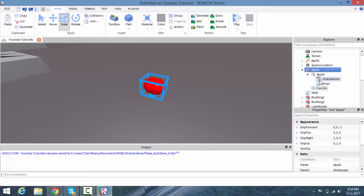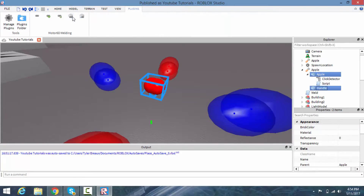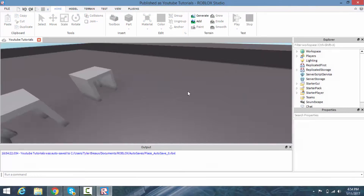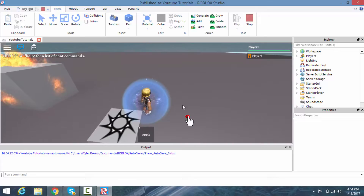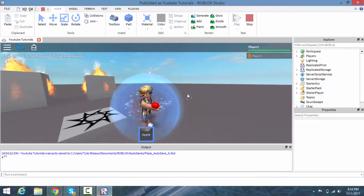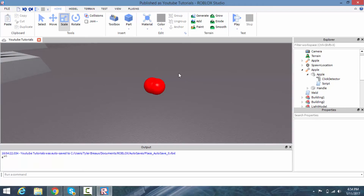Also, if you resized your apple, it's going to break the weld, so click both parts and weld them back together. Now let's test — we can click it, and there's the apple in hand! You can't pick it up again because of the if statement. Pretty nice. I hope you guys enjoyed this tutorial, please like and subscribe, adios!